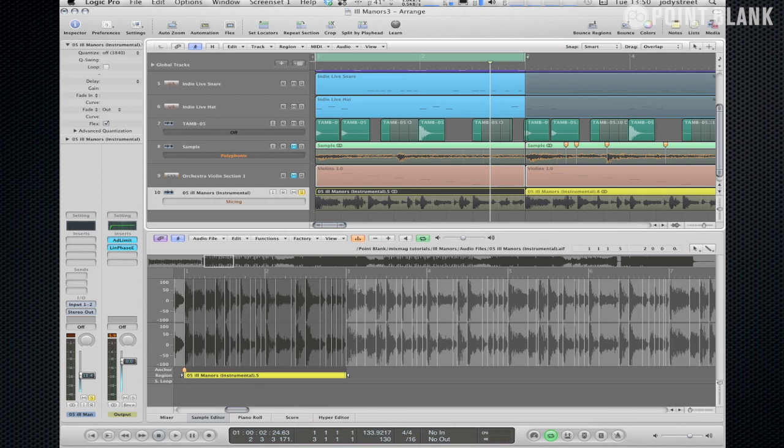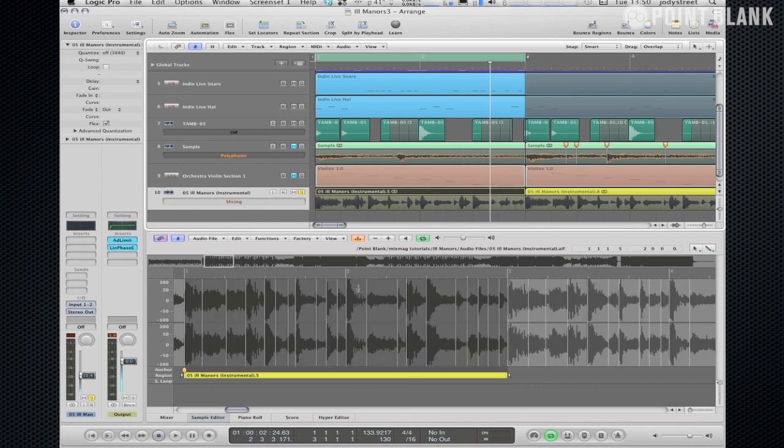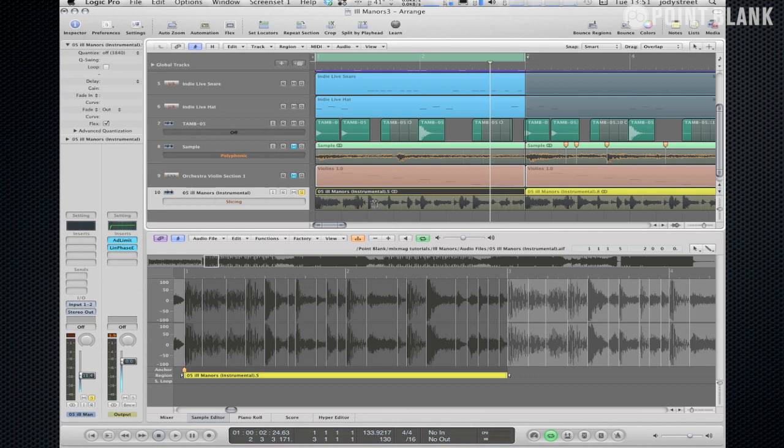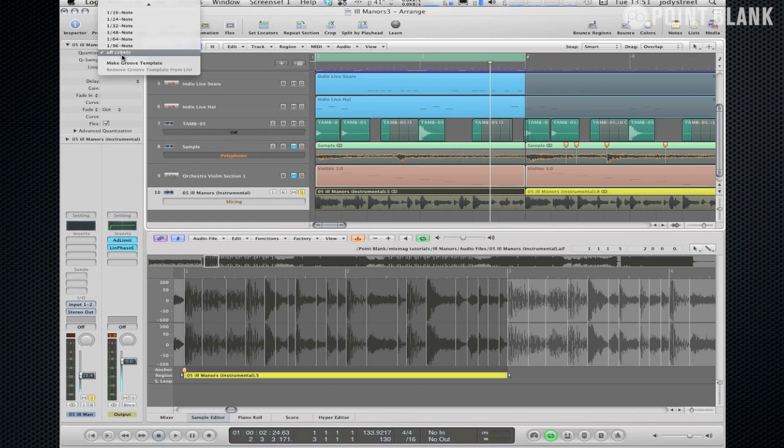So you can see here we've got the transient markers all placed in the sample editor and what I want to do is just convert that into a quantize value. So what we need to do there is just highlight the region and then go up to our quantize and select make groove template.